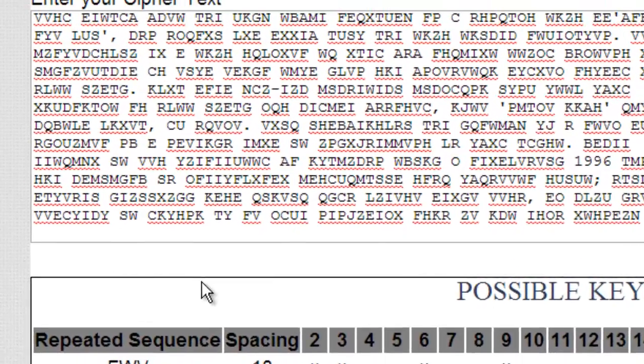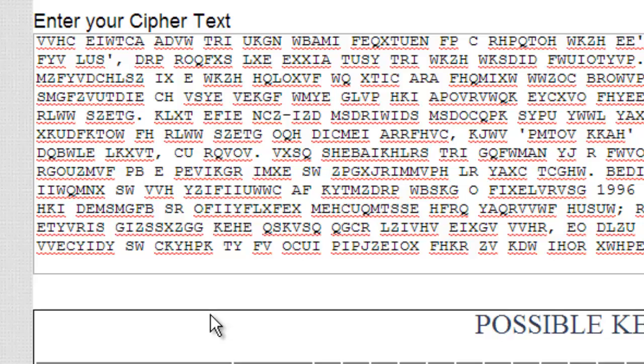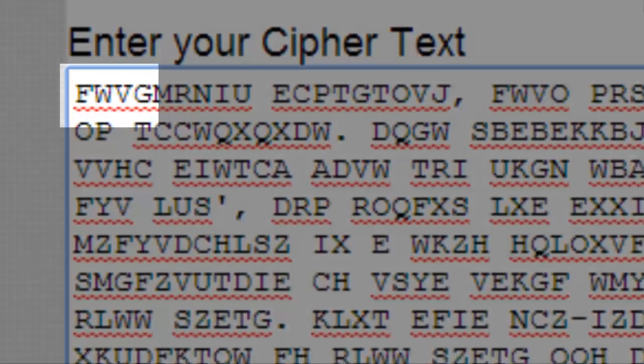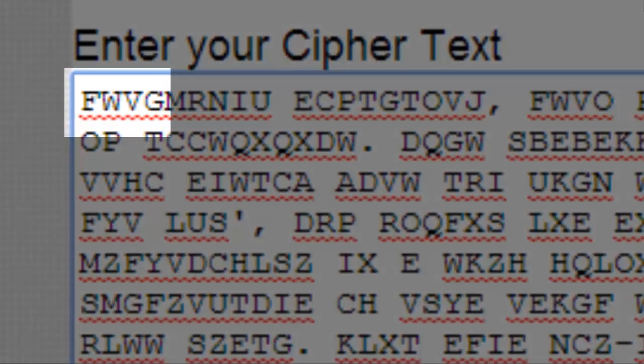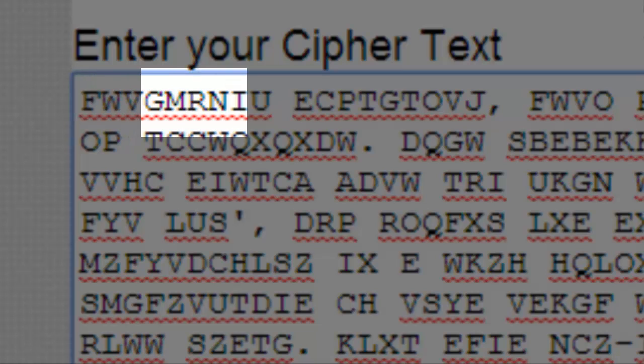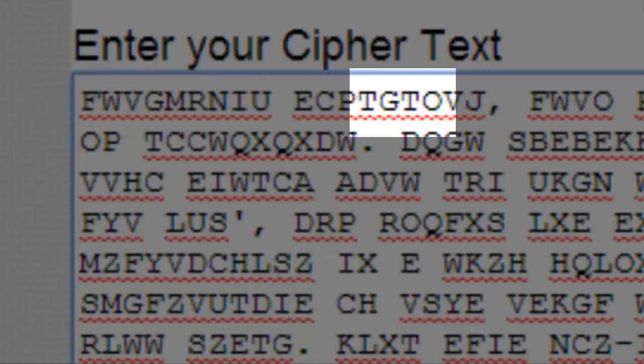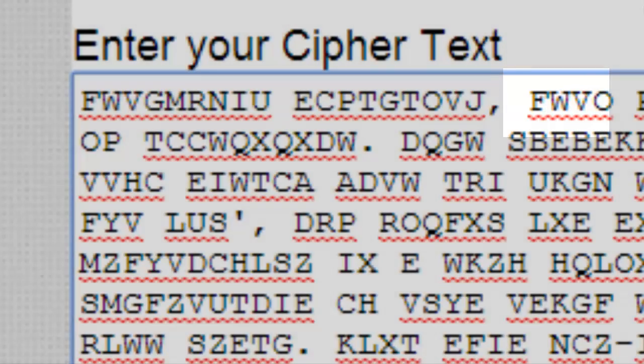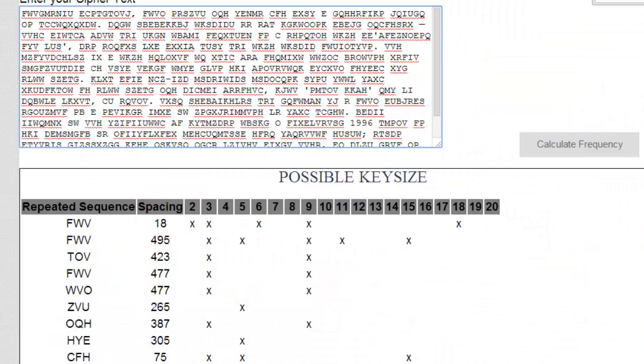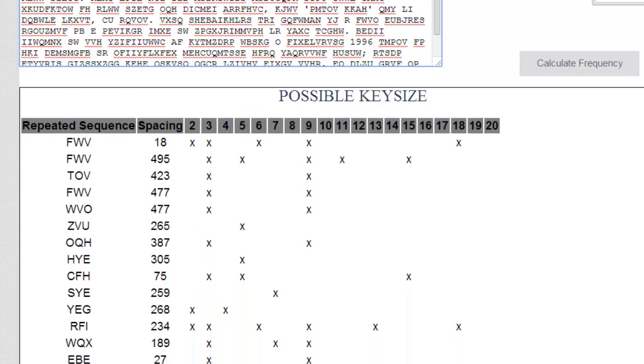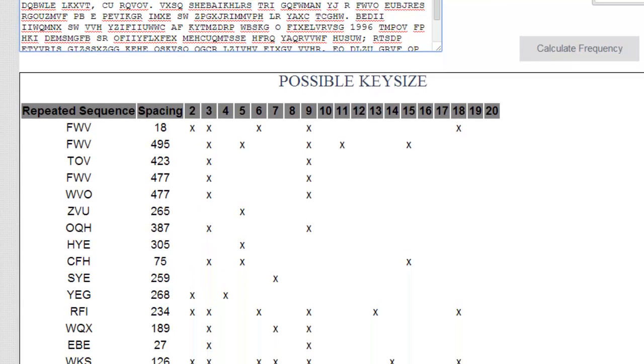So if you look up at the ciphertext, and I'll go to the top, you actually see that FWV is the first three letters of the ciphertext. And if you look 18 spaces to the right, we see FWV again. So the program looks for groups of three and finds out their spacing. So here are all the possible key sizes again.